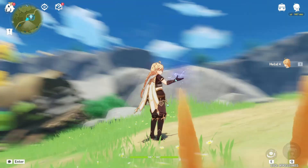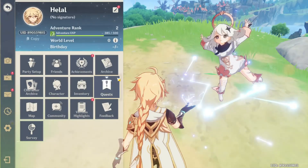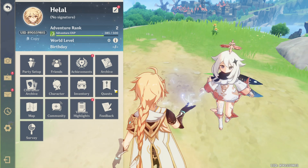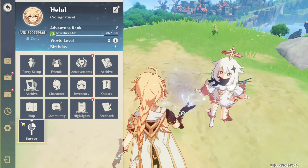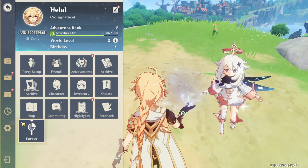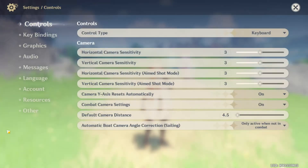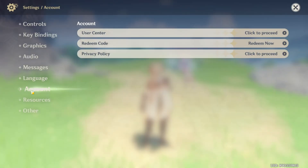Once the game is up and running, press the escape button on your keyboard to bring up the menu. Next, locate and click on the settings icon. Now navigate to the account tab, then click on 'click to proceed' right next to the user center.